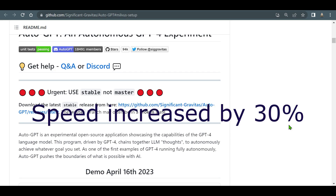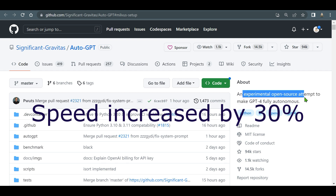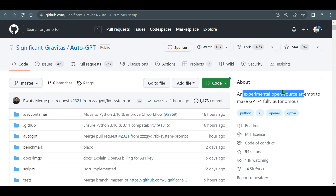Hello guys, this is Prompt Engineer. In this video we are going to look at AutoGPT, an experimental open source attempt to make GPT-4 fully autonomous. We'll go through the requirements of setting up AutoGPT on your own PC or system and use it locally.